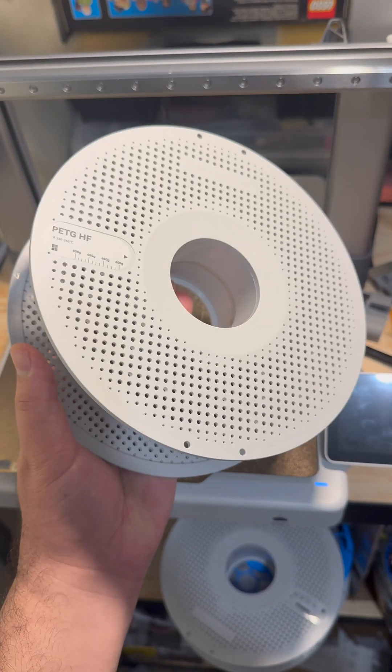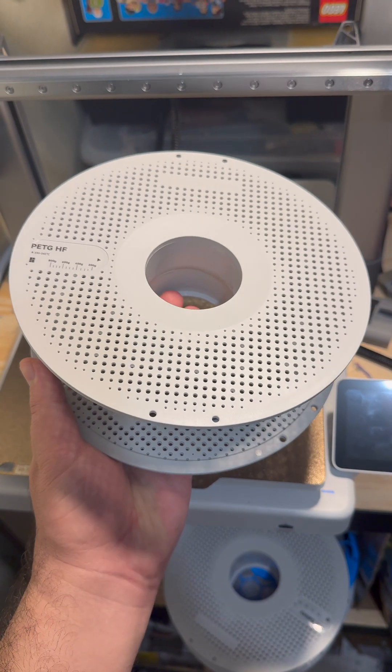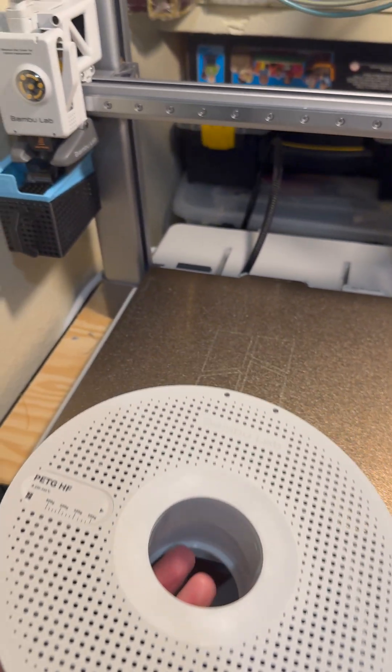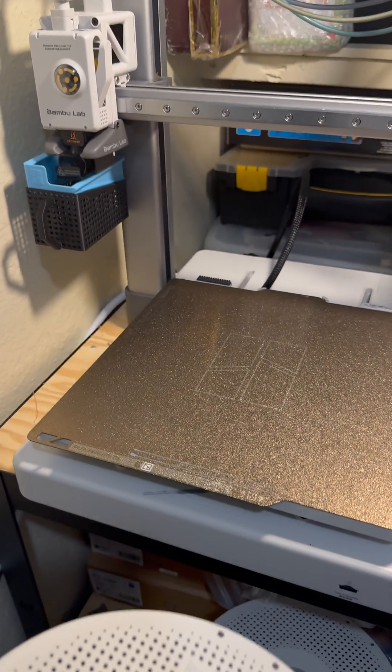I chose PETGHF dark gray filament and used my Bamboo Lab A1 to print the design.